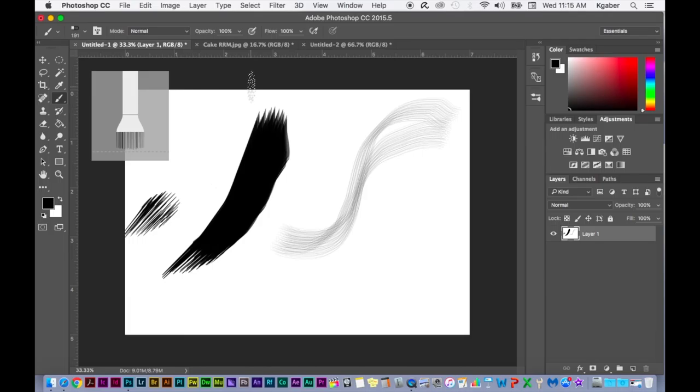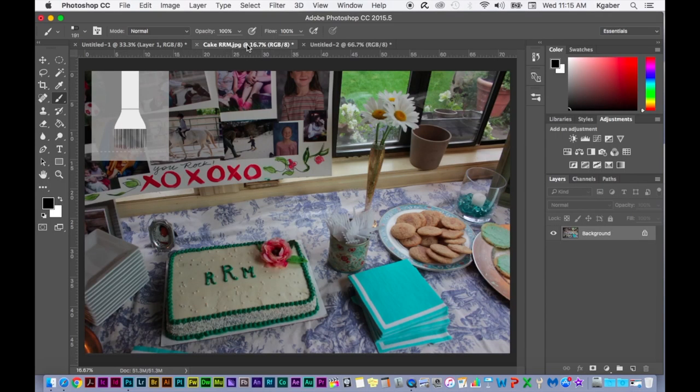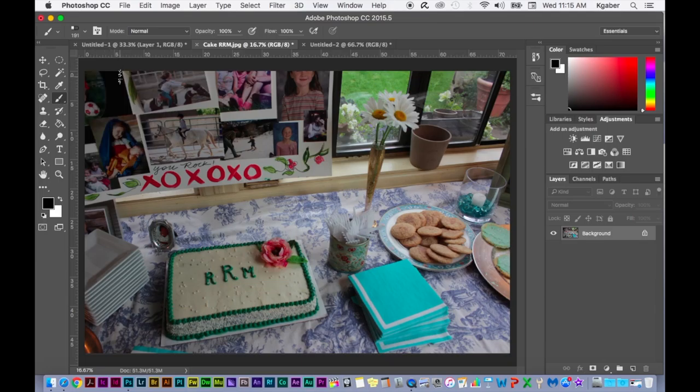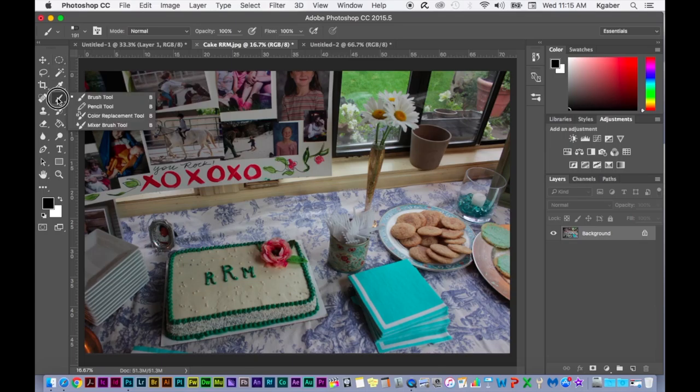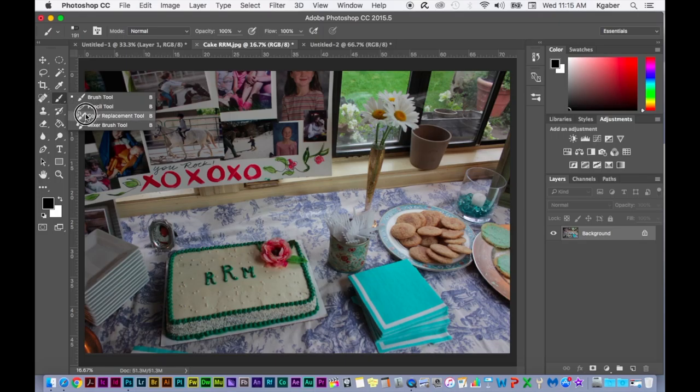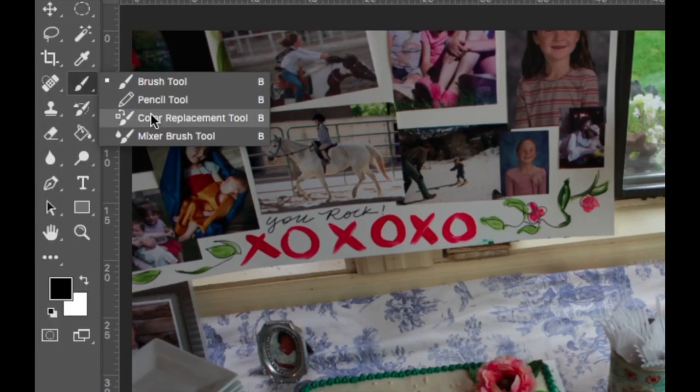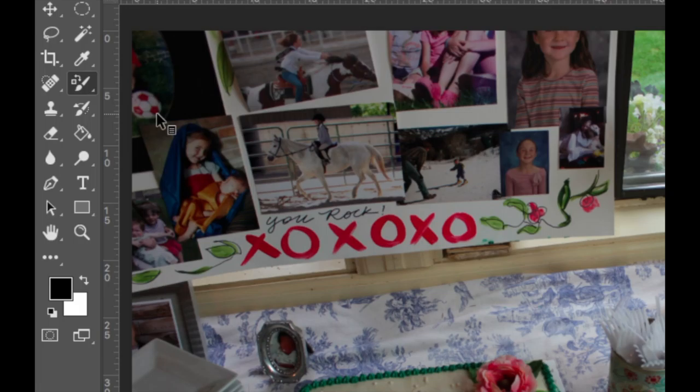For color replacement, you can do a few things. I'm not going to use this brush, I'm going to close whatever this is. For color replacement, there's several different ways. You can use the color replacement brush here in the tool box - it's a tool.